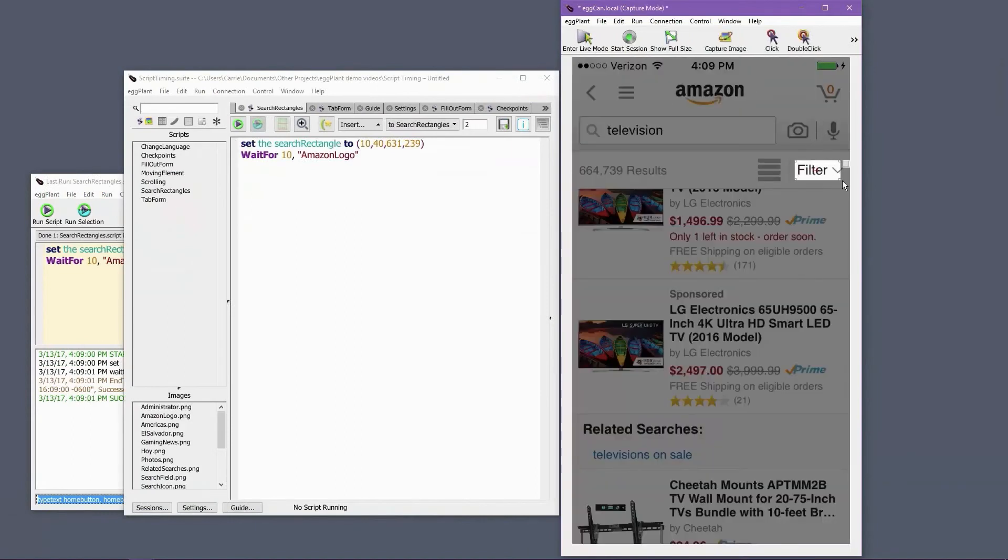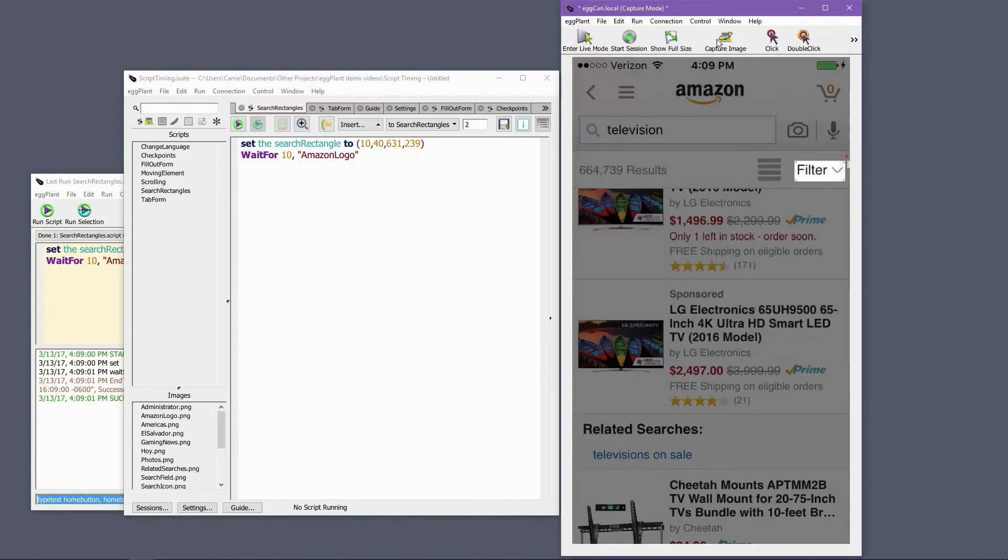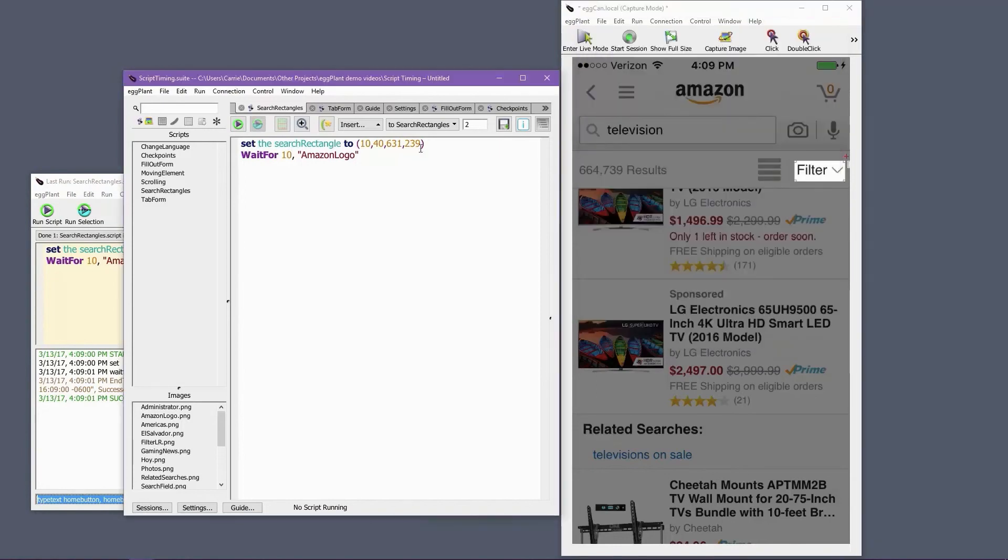Sometimes we'll see users relying heavily on coordinates when setting up search rectangles, or even when clicking on elements on the screen. Code like this isn't usable across different resolutions, or if an element changes location on the screen, and does nothing to validate the appearance of the UI.